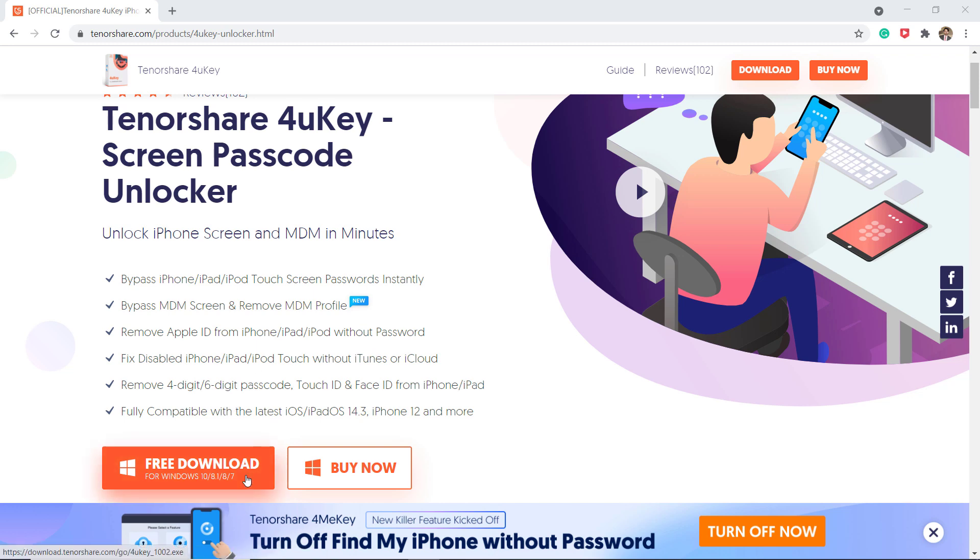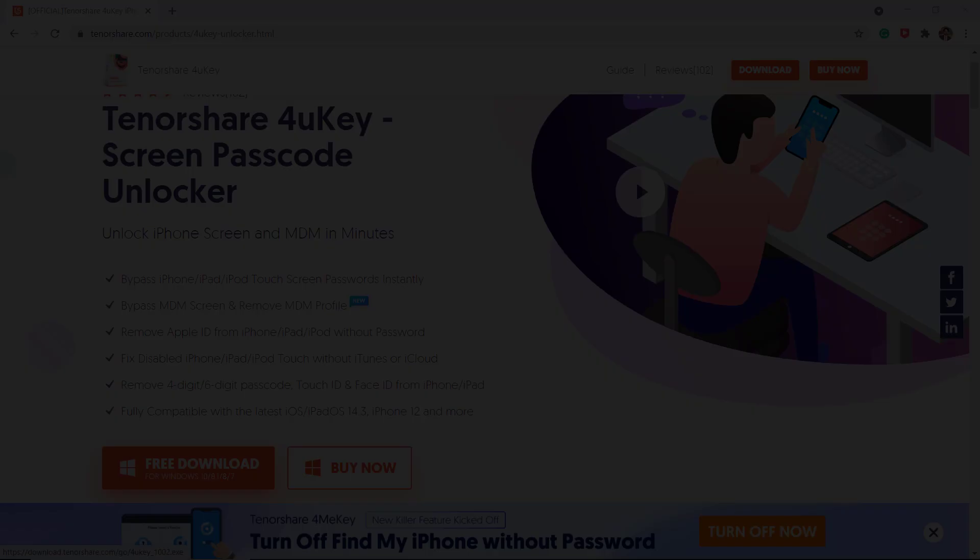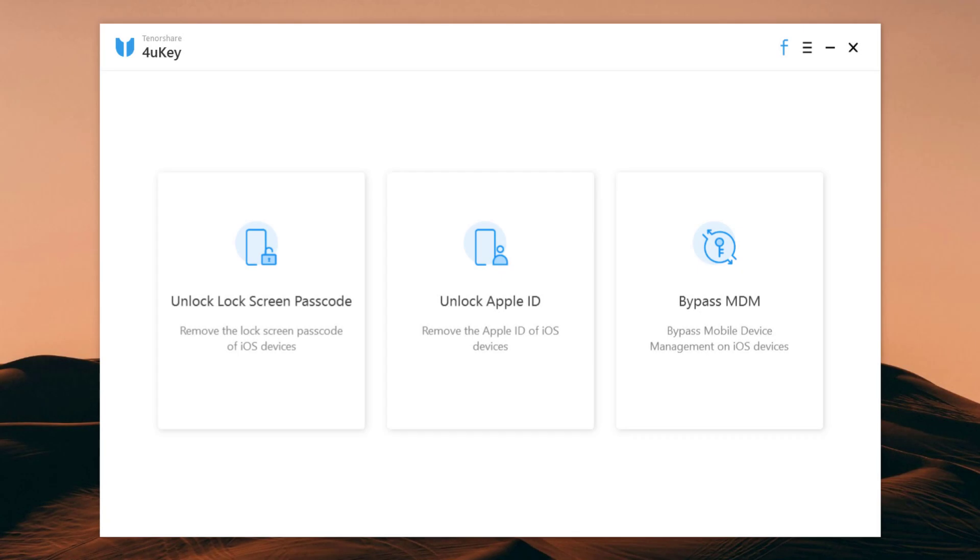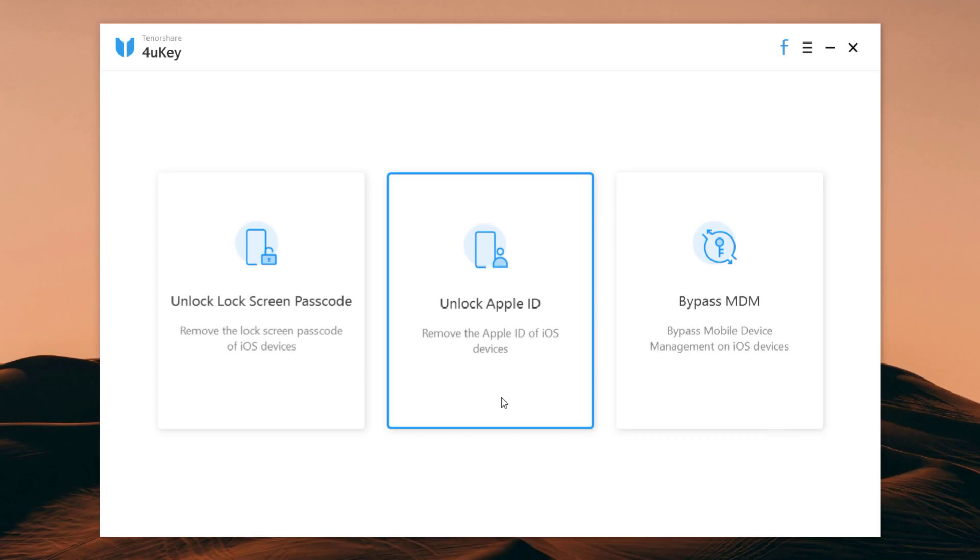After installation, open the program. You will see the interface like this. Then choose the function Unlock Apple ID.